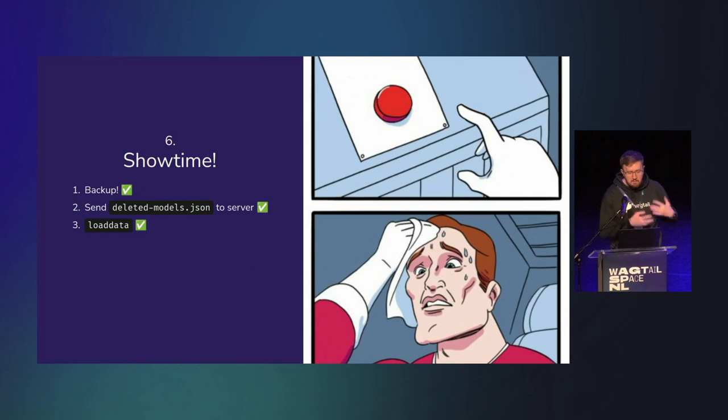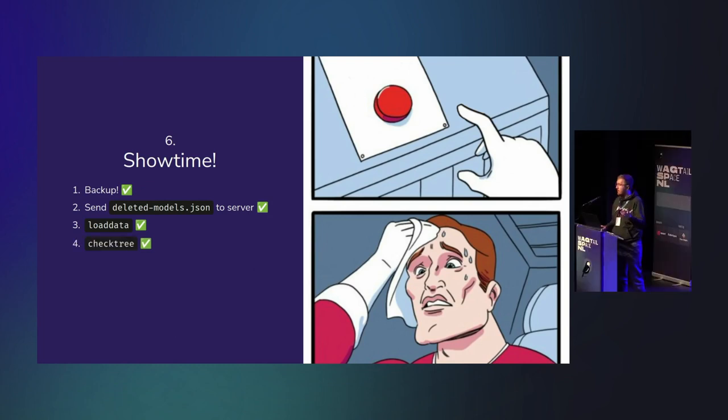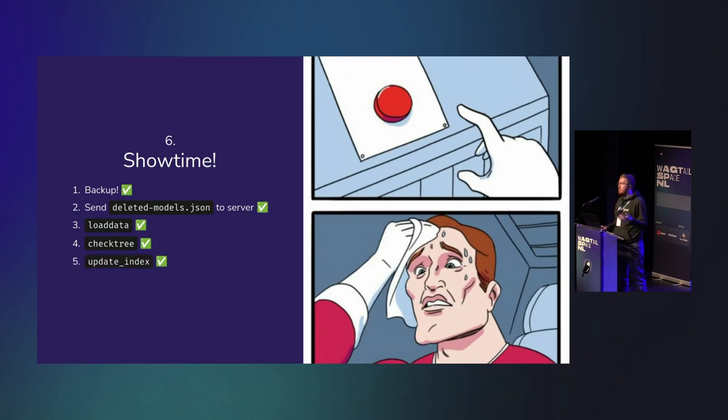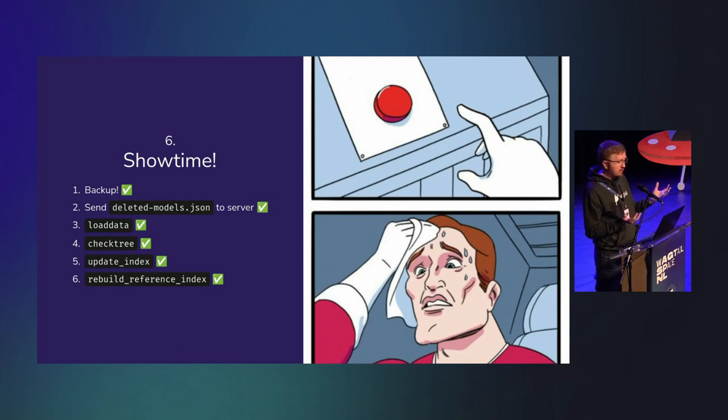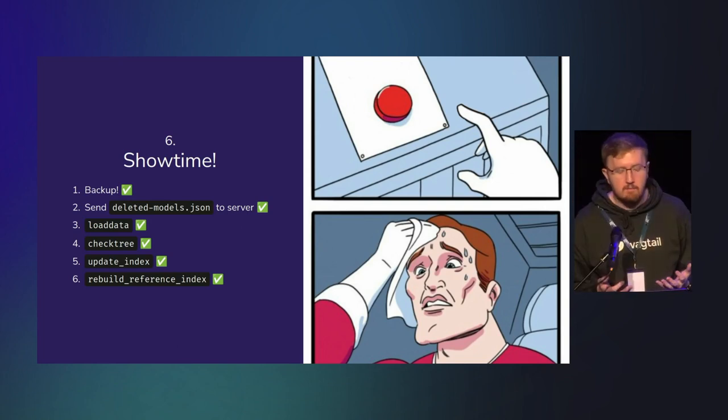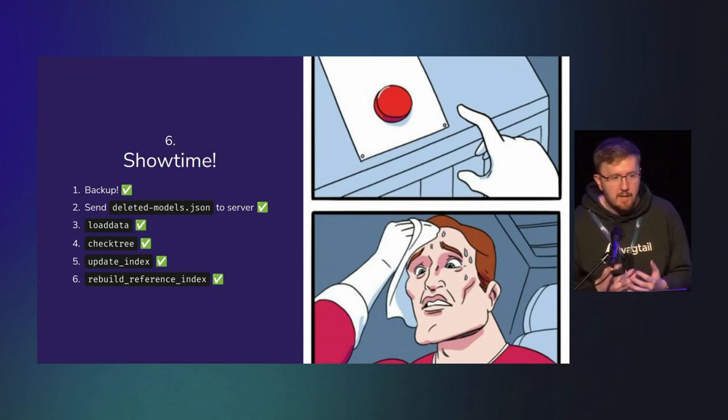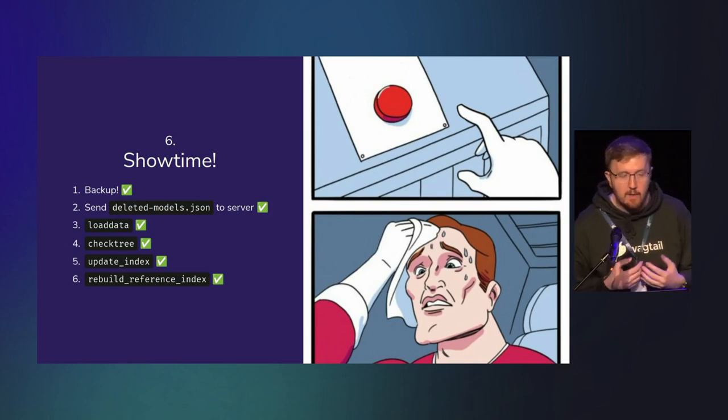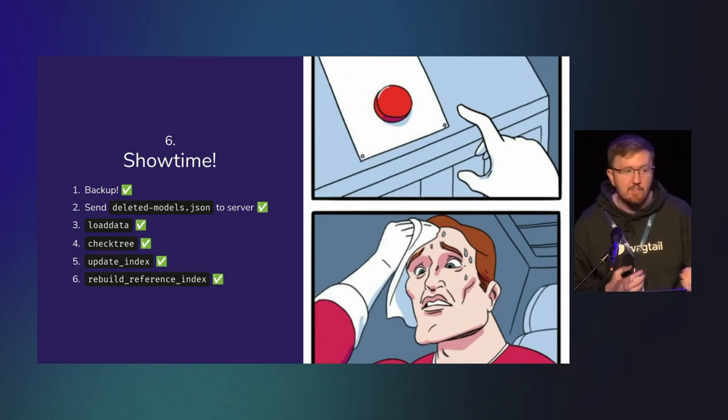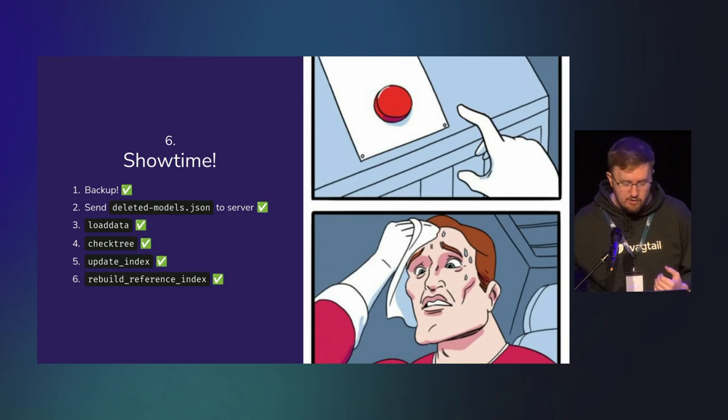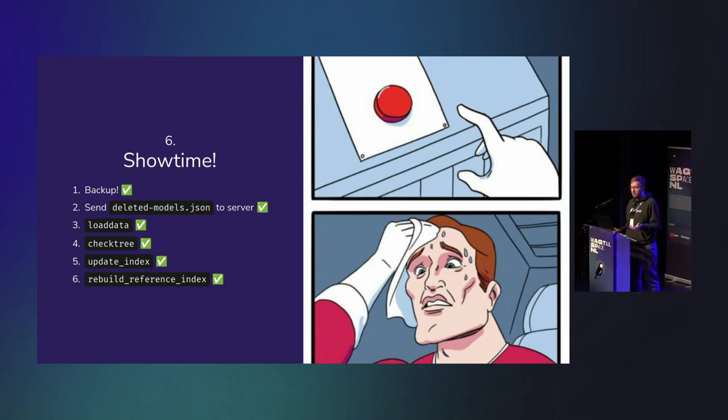Slowly, pages started popping back into the admin as if they'd never left. I ran the check tree management command. Everything worked. I ran update index and update reference index to make sure that they were all updated and pages could be found. All the pages now appeared back in the admin. They were searchable, both from the admin side and from the intranet side. Everything seemed fine.